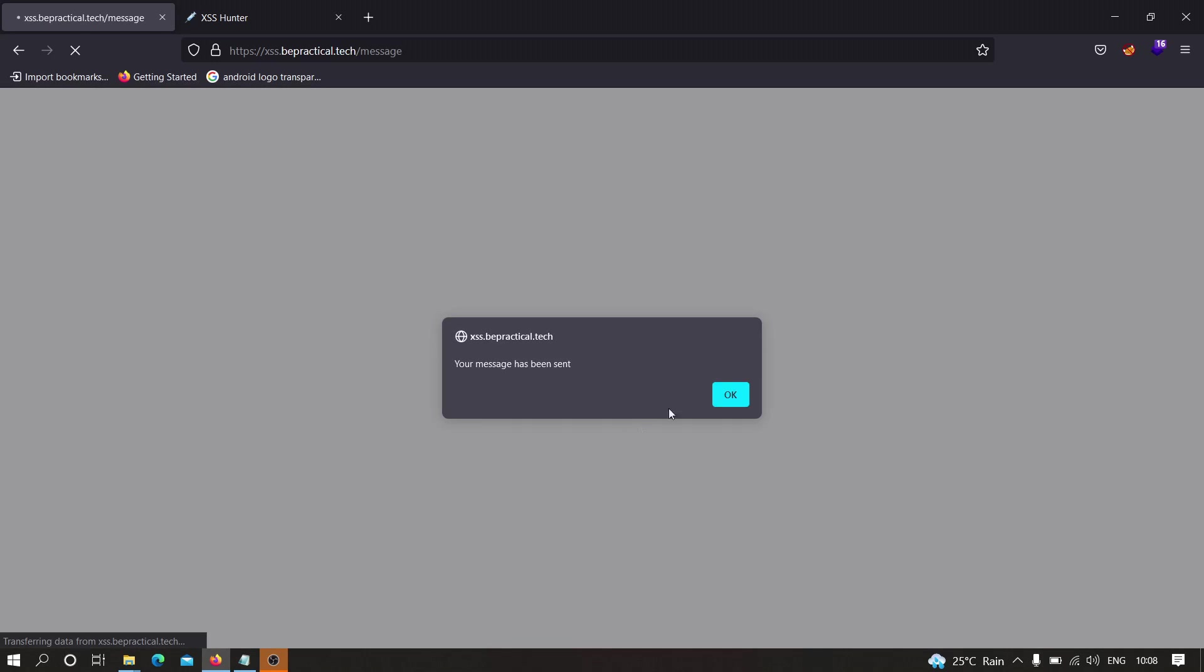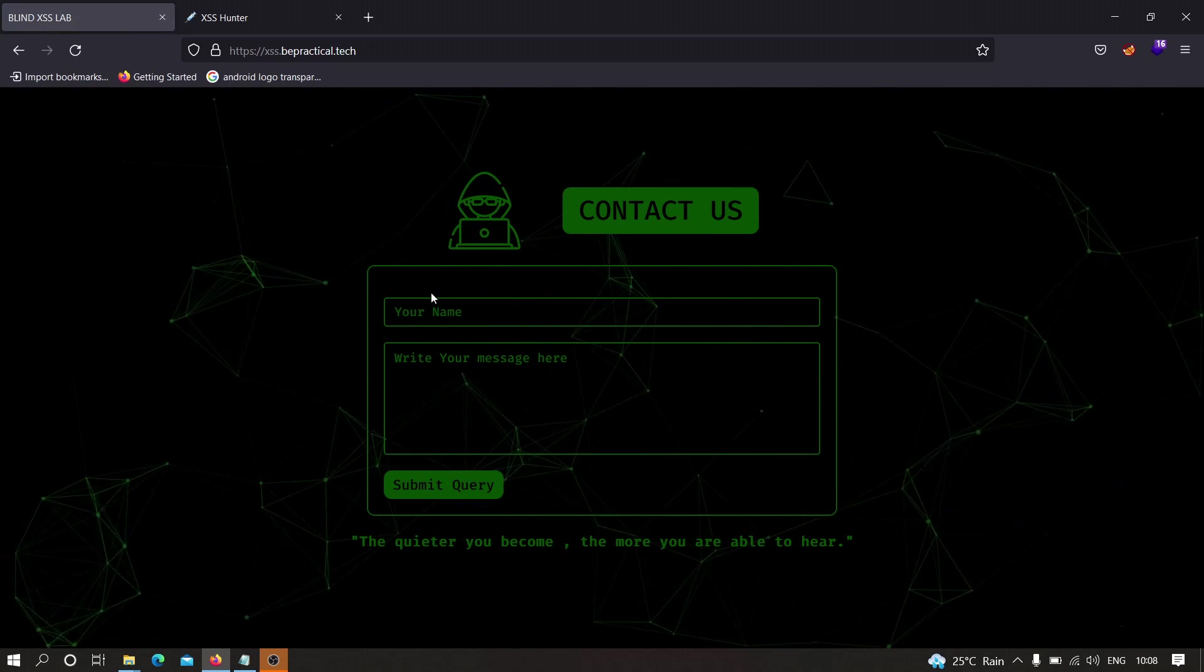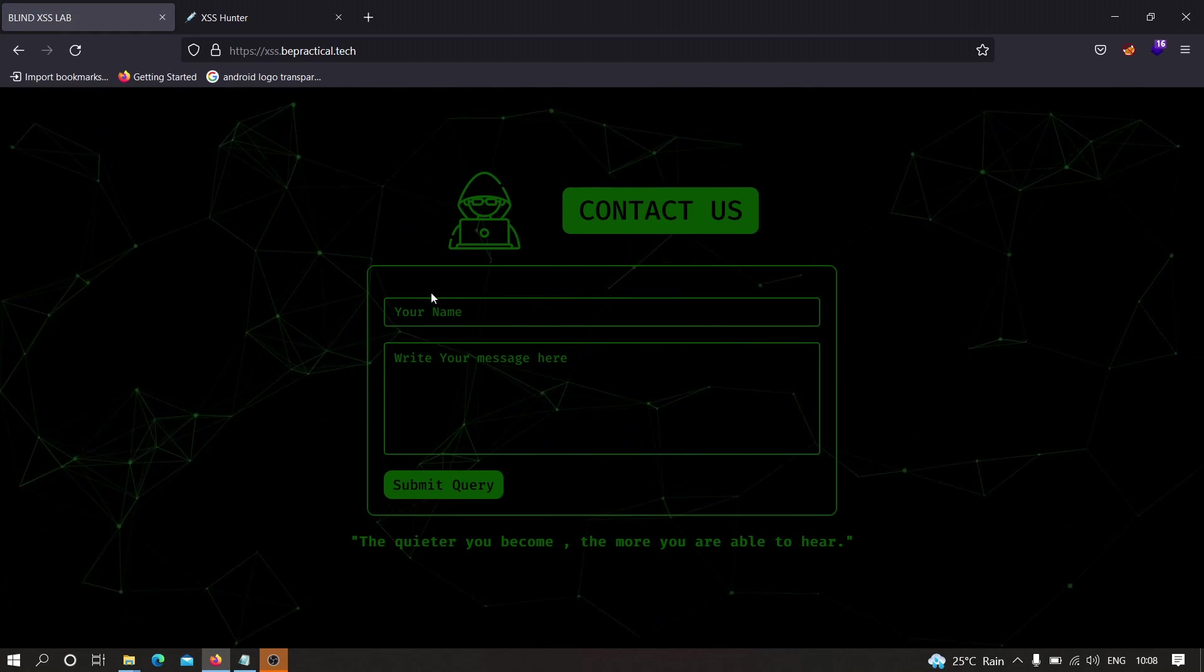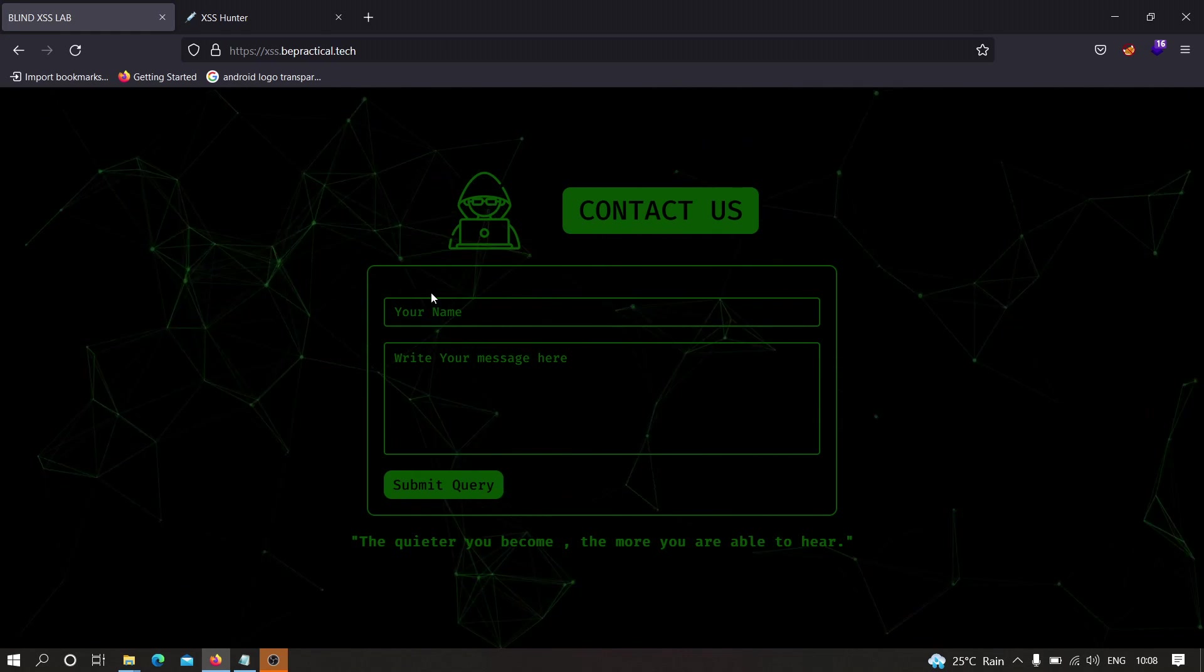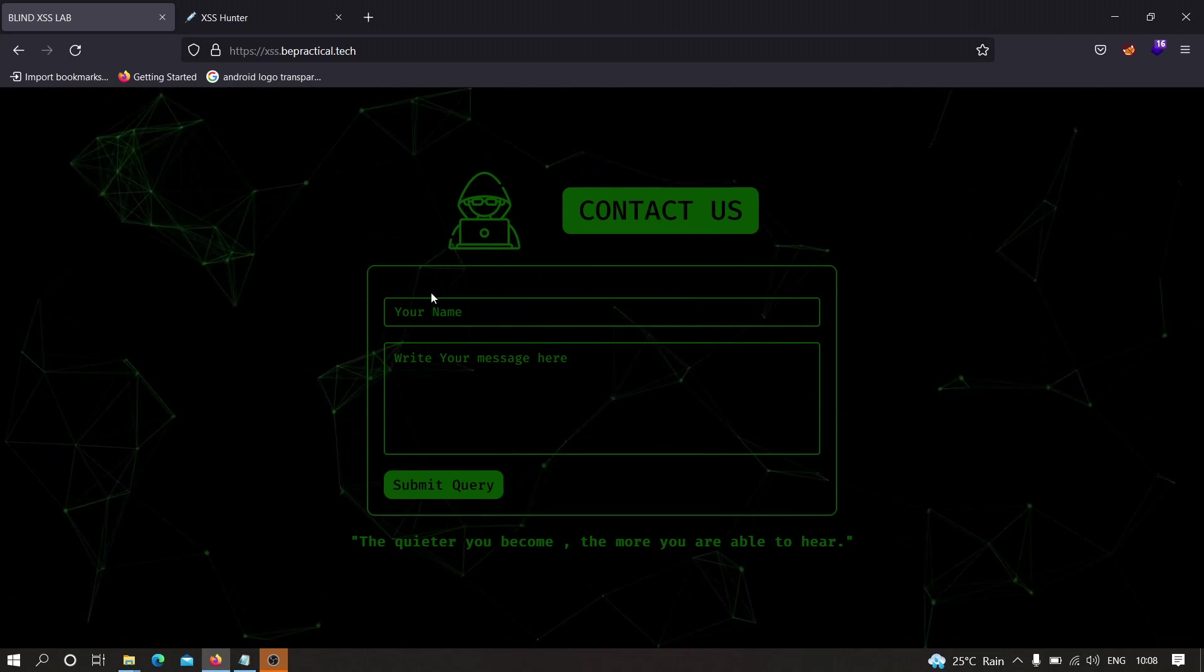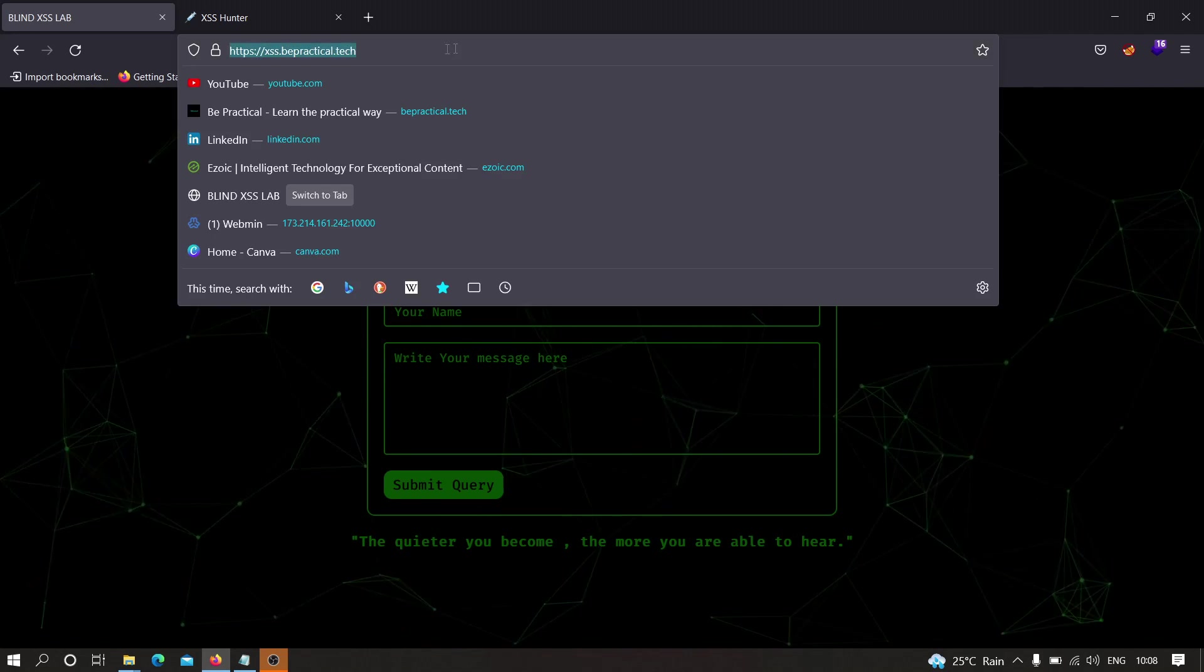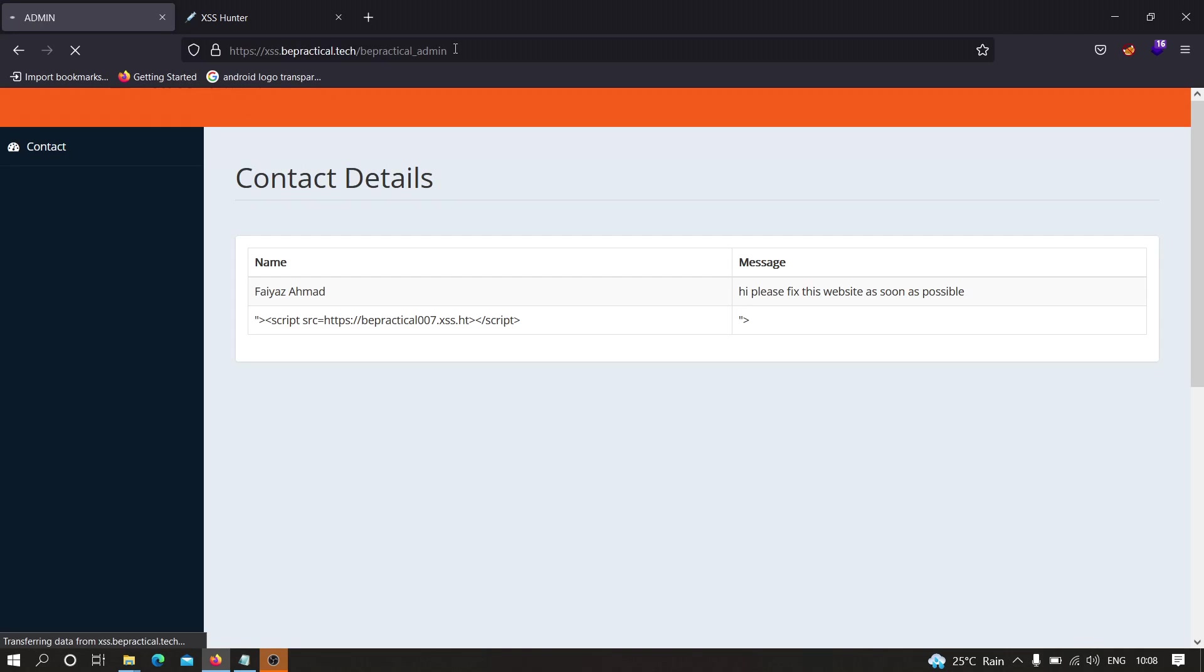Now it is showing me that your message has been sent, but in the background the XSS payload has been sent to the admin panel. Whenever the admin tries to access that particular admin panel and whenever he sees your payload, it is going to be executed if vulnerable. In that case you will get an alert. Let me show you how. If I head over to bepractical admin, as you can see, nothing much has happened as of now.